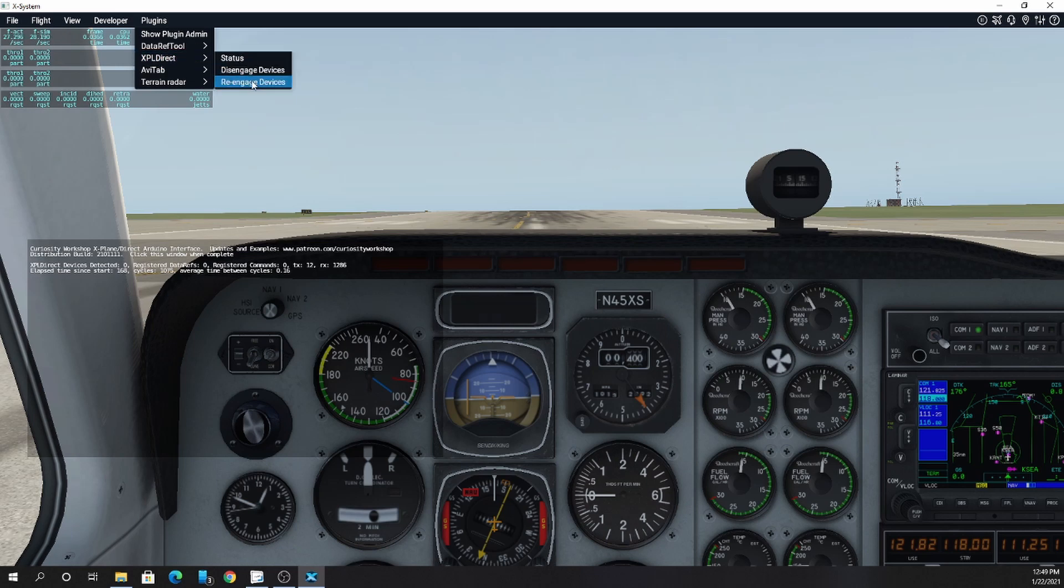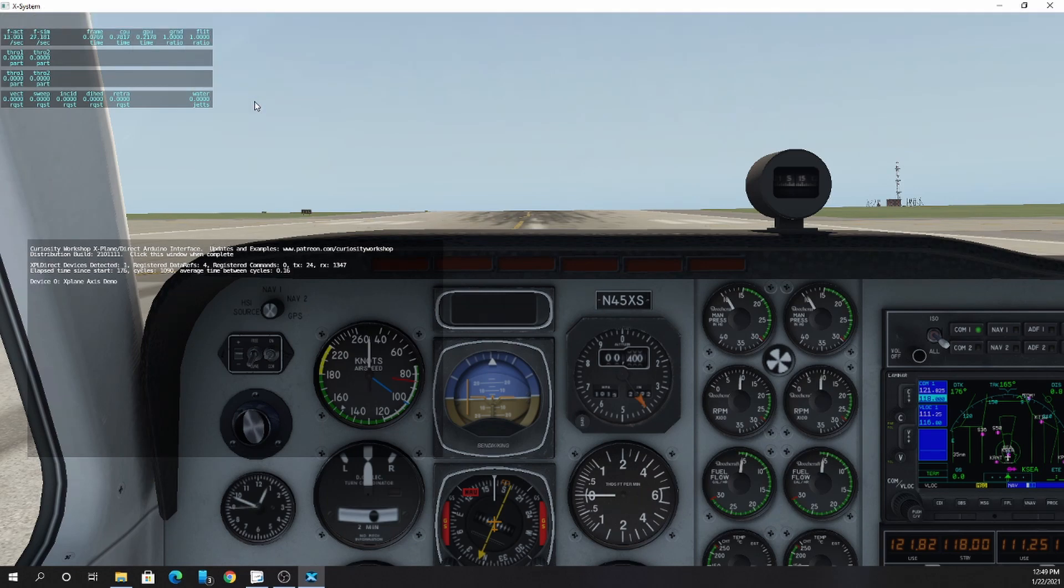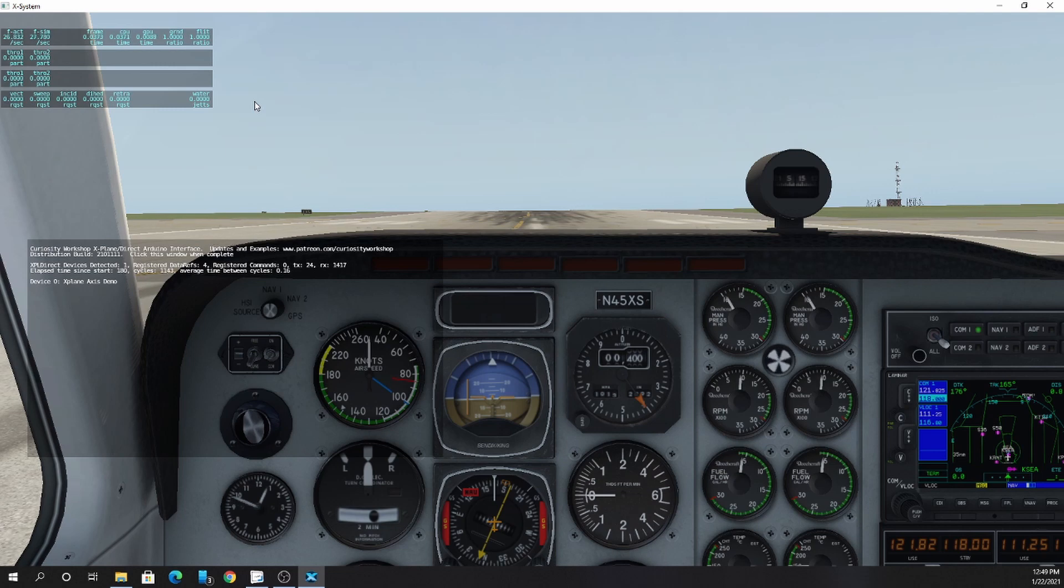When I re-engage, it will scan the serial ports for xPlaneDirect devices, register all the data refs that they request, and then you should see them here. Now I have my device back with four data refs registered and zero commands.